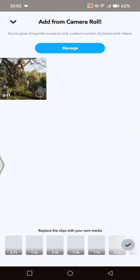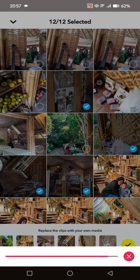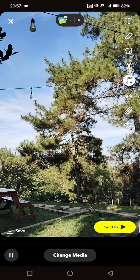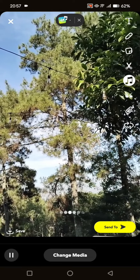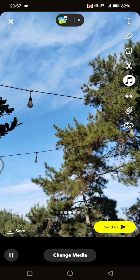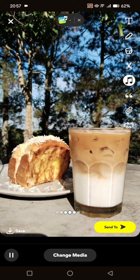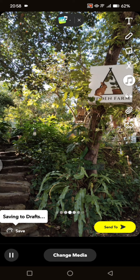Click on the template and here you can add the media from your camera roll. After you select the media, just click on the check icon. Wait until the processing is finished and you can see the preview of the result from the template.